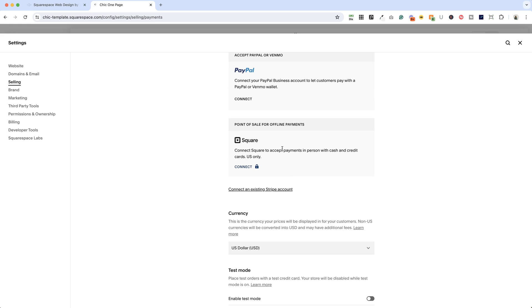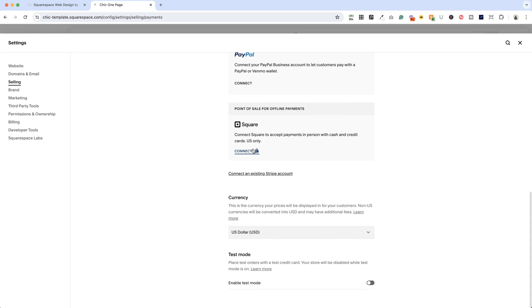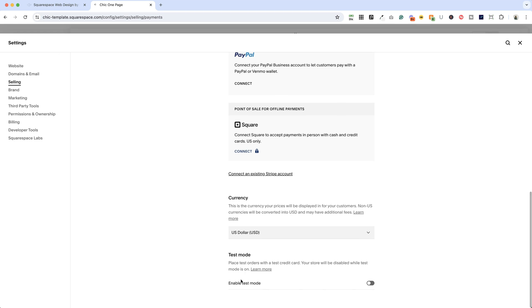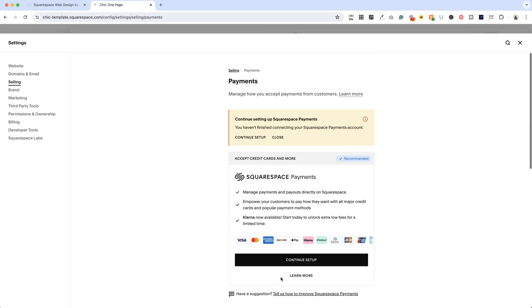Square here is a little confusing because that's really just used for point of sale, so if you're accepting payments in person for your invoices, that would make sense, but I don't think many of us are, so I would ignore that. There's also a place to set your currency, and you can put things in test mode to try it out, but that's how you're going to accept payments.